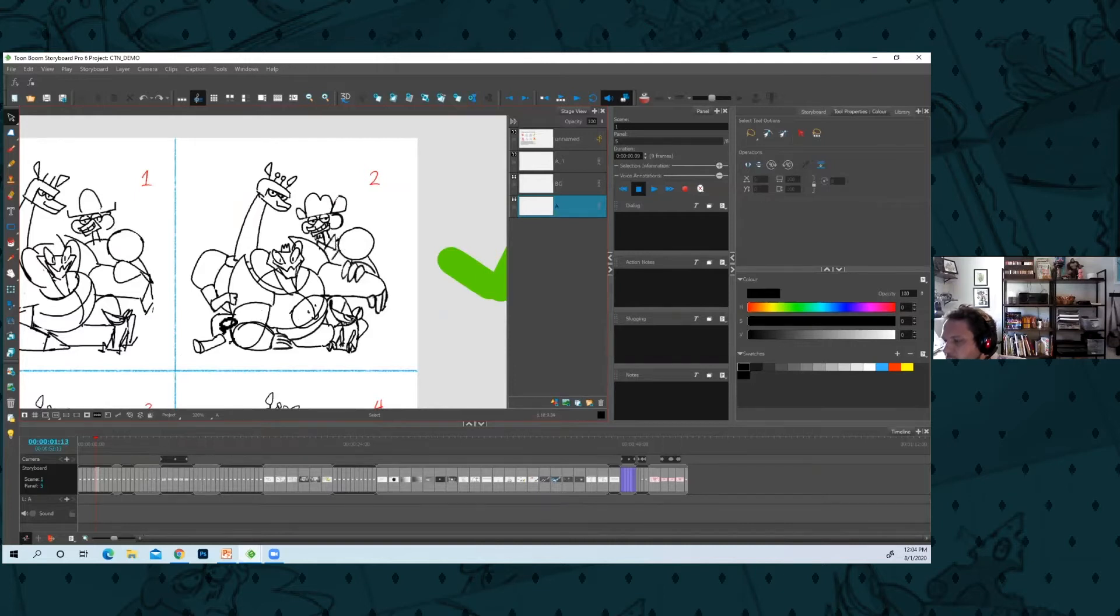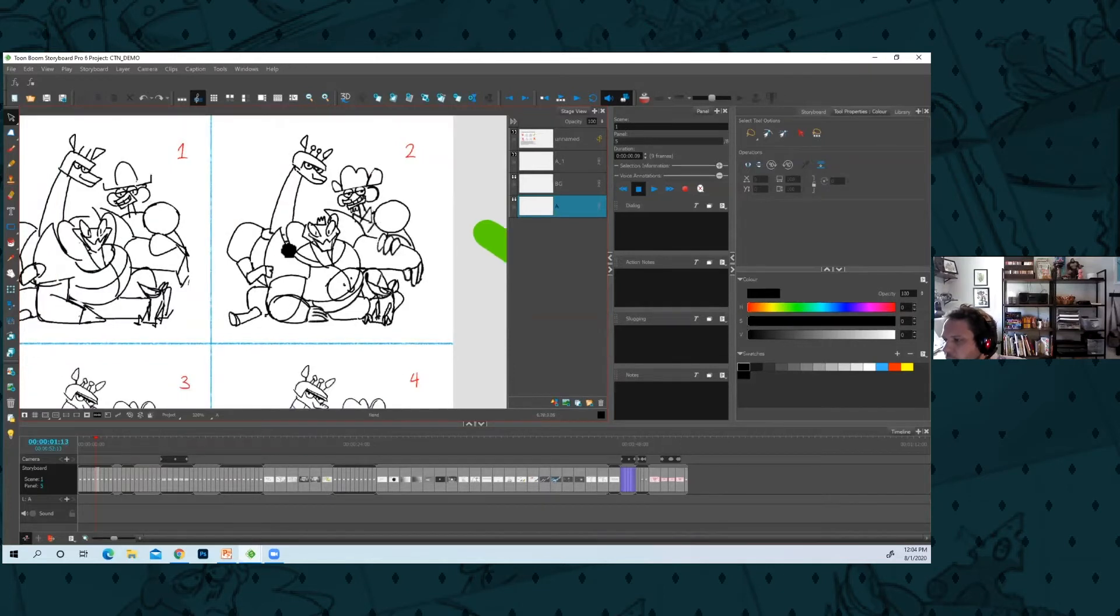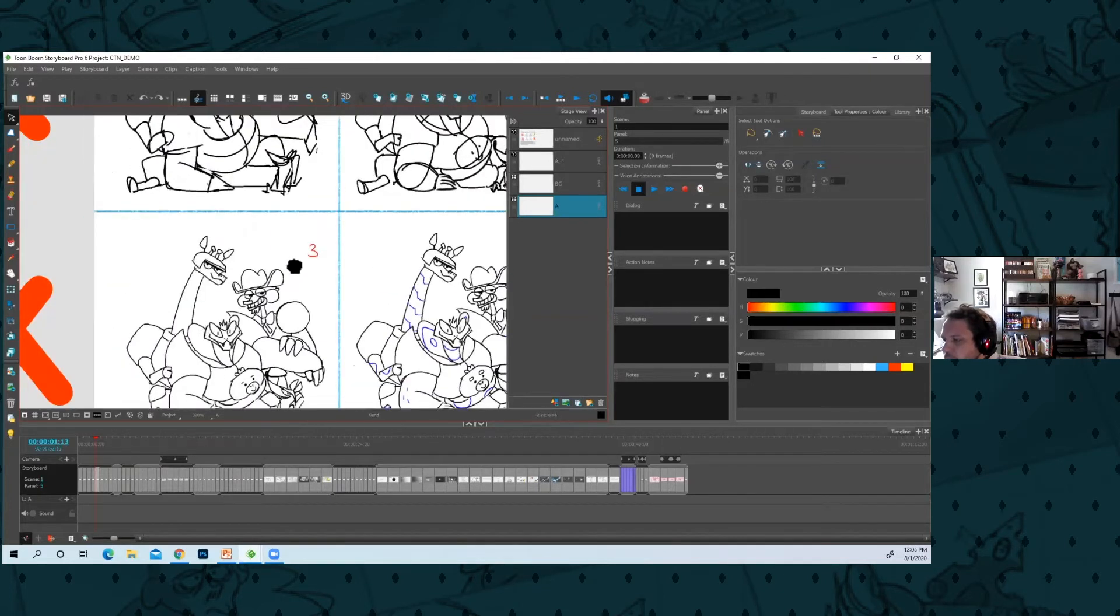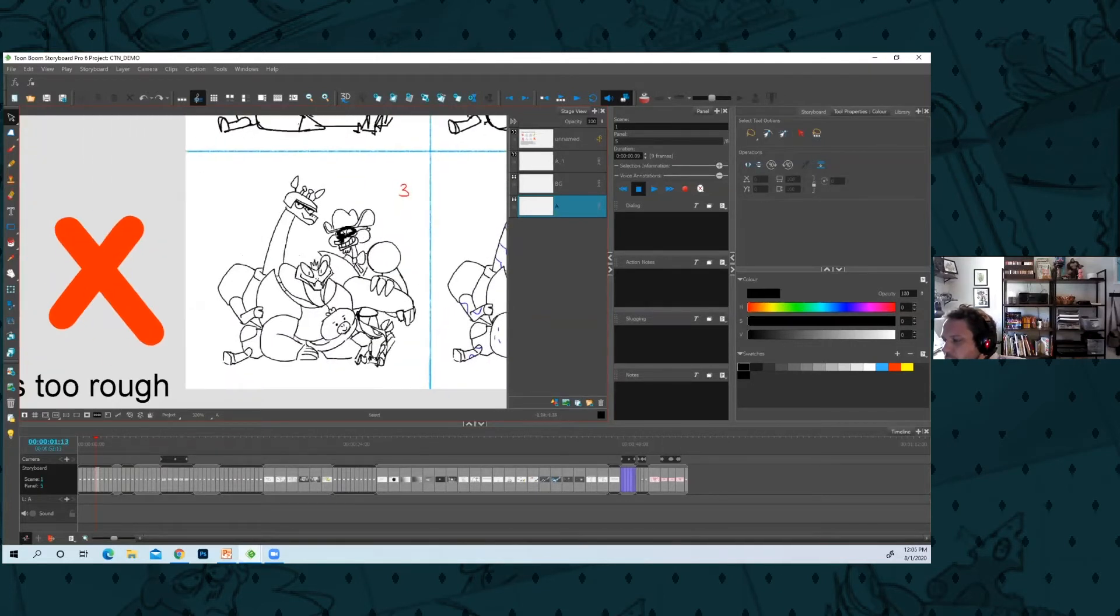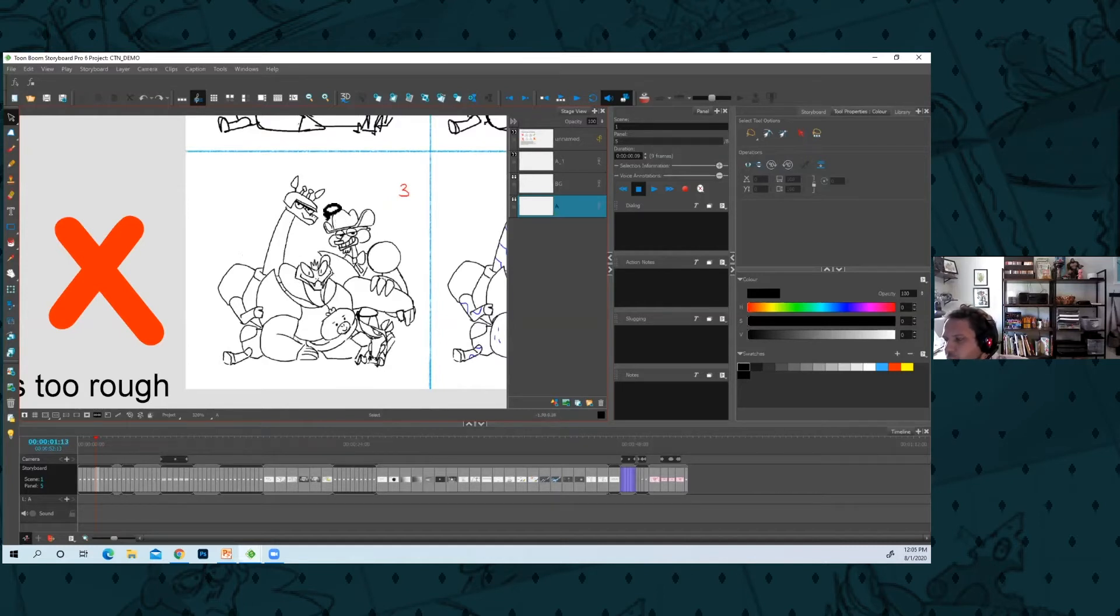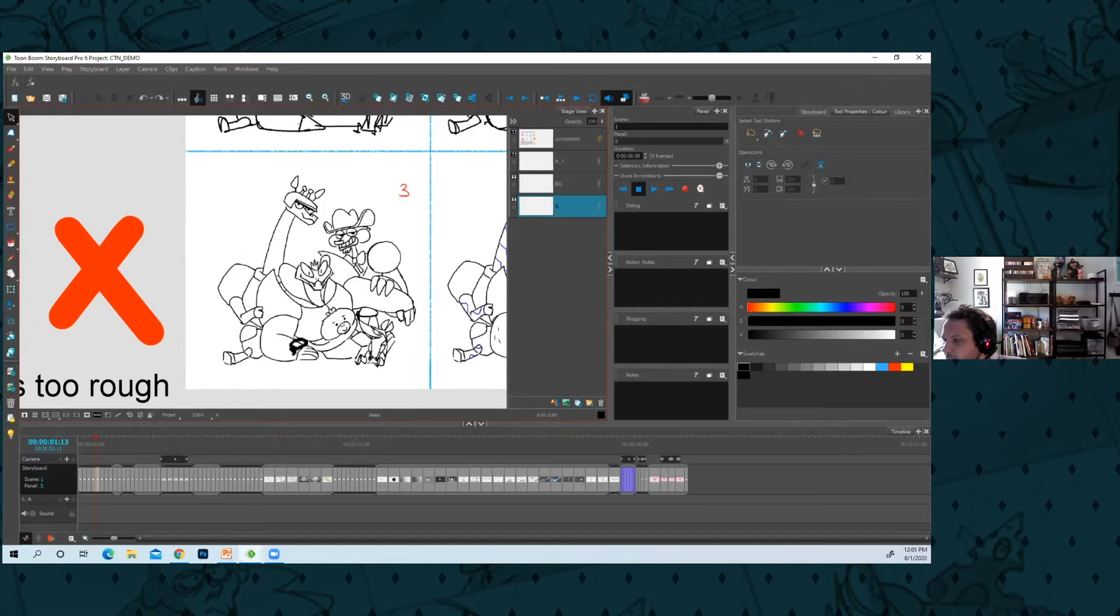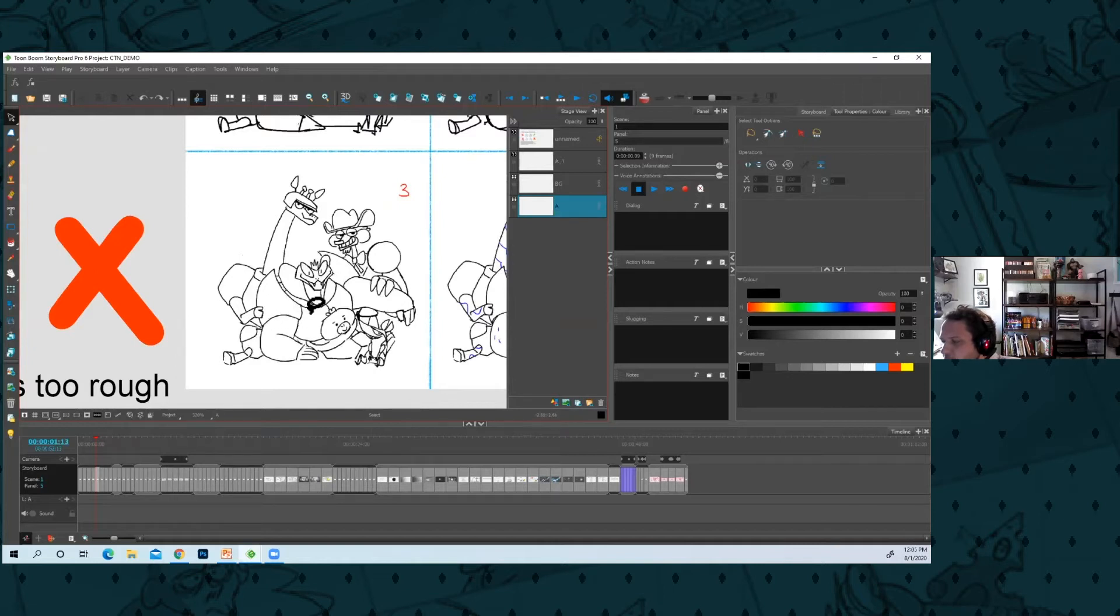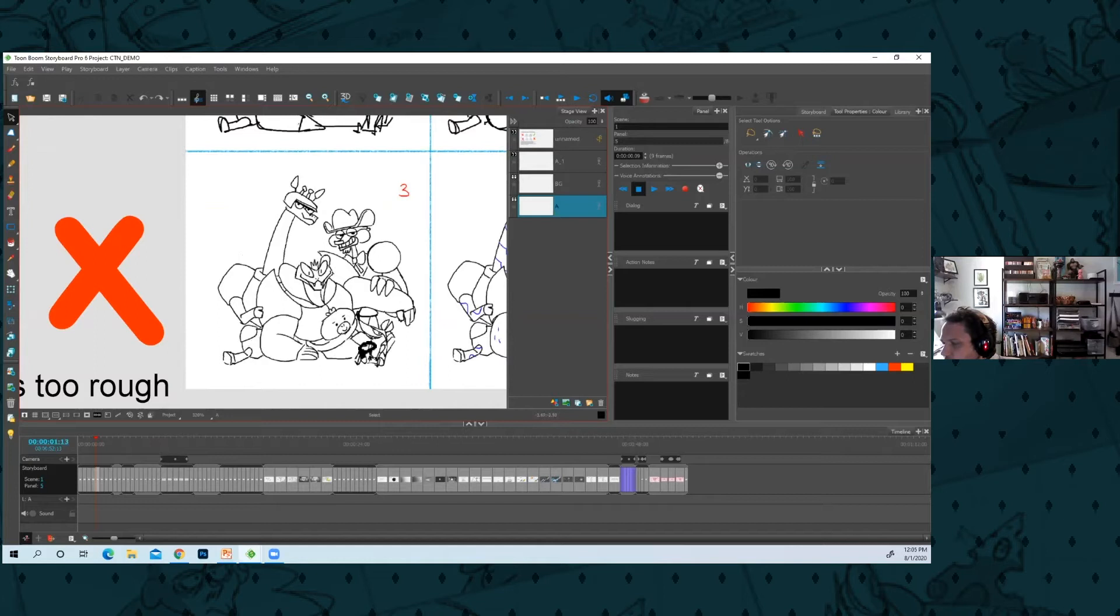You could go up to level three, especially for places where overseas animators might struggle like the face and hands and foot placement on the perspective of the ground. They always struggle with perspective, so anytime you have characters sitting on the ground, you want to nail that down.